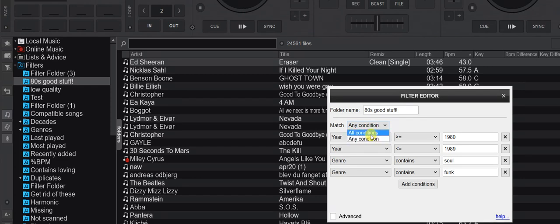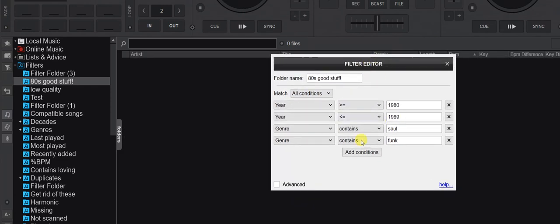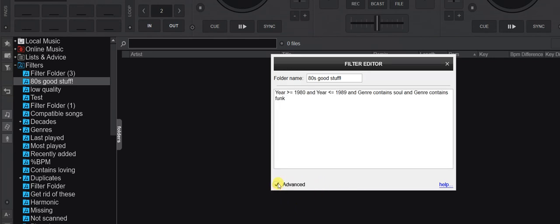We're running out of options with the simple view, so we need to help it with the actual algebra. Let's click 'Advanced.' Just a little warning: once you click advanced and make changes, you can't go back to the simple list. In advanced mode, I can see what's actually built: year >= 1980, year <= 1989, genre contains soul, and genre contains funk. Of course that's not true — a genre won't contain both soul AND funk.